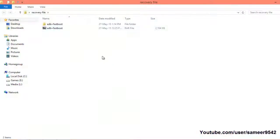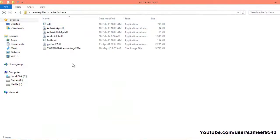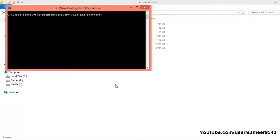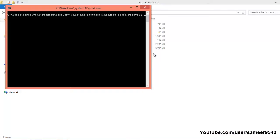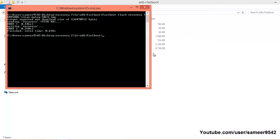Open the ADB plus fastboot folder again and make sure you have copied the TWRP file into that folder. Hold Shift, right-click, open command prompt window here. Type 'fastboot flash recovery', then a space, type the initials of the TWRP file and press Tab — it will automatically detect the full filename. Hit Enter. There you go — TWRP is installed successfully.